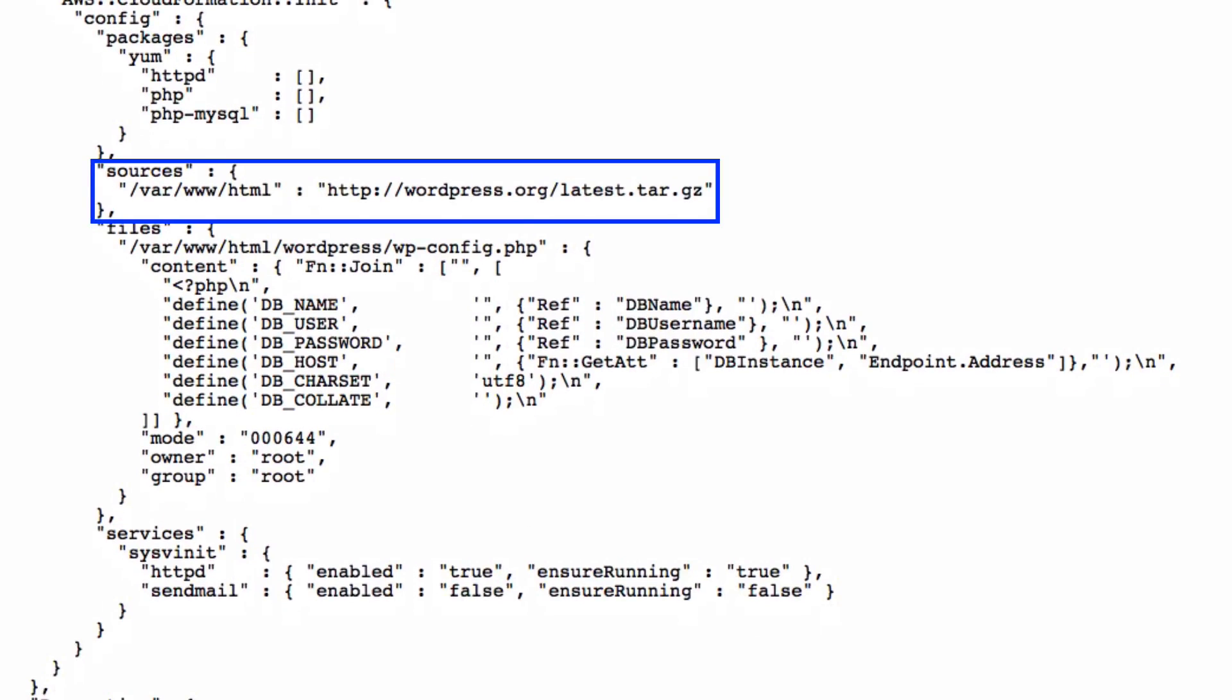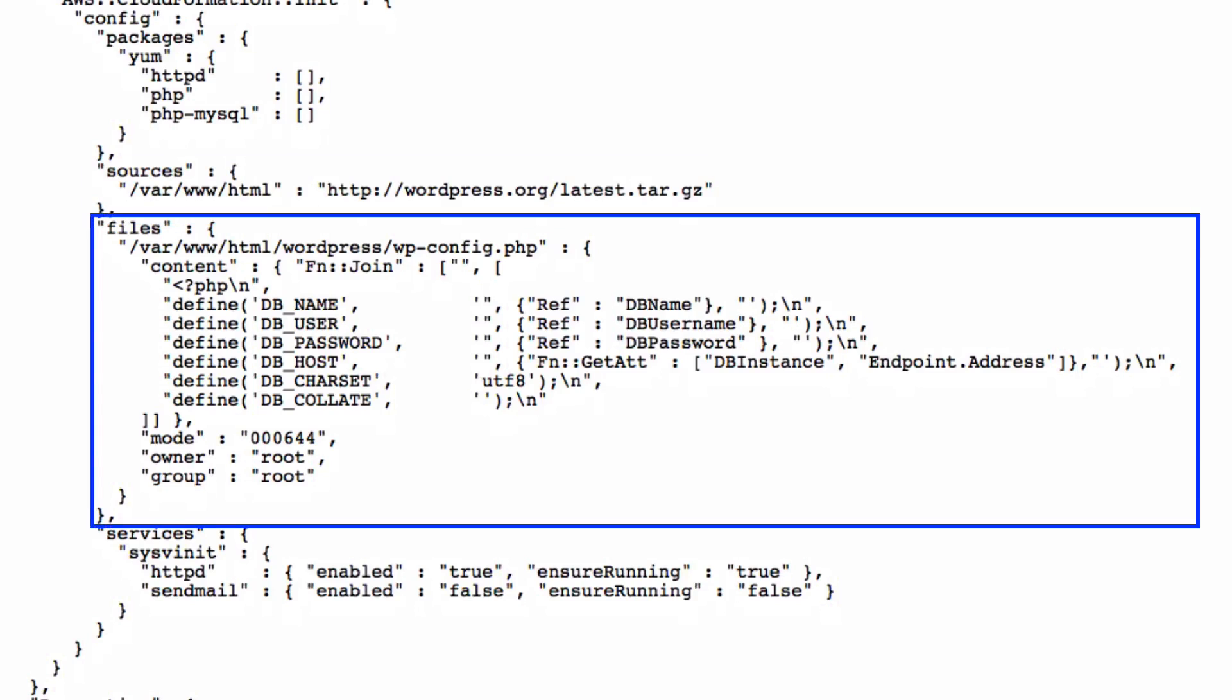download the latest version of WordPress from WordPress.org, and create a wp-config.php file using the user-specified database name, username, and password, and finally, fix files owners.